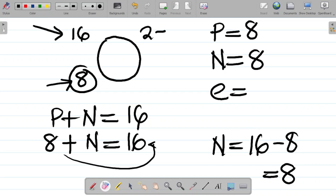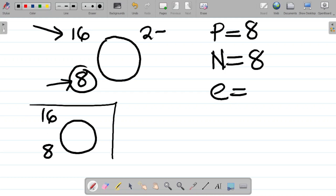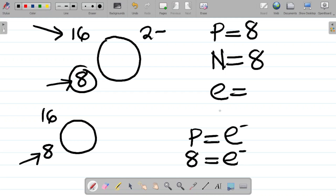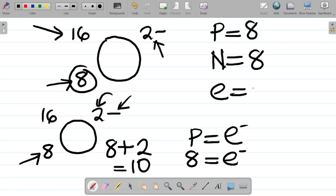Let's get number of electrons for O²⁻. Rewrite oxygen with 8 and 16 — this is a neutral atom. For a neutral atom, number of protons equals number of electrons, so number of electrons is 8. Now the charge is 2 minus. Minus means the atom has gained electrons. 2 minus means it has gained 2 more electrons. So 8 plus 2 gives you 10. This becomes 10 electrons.